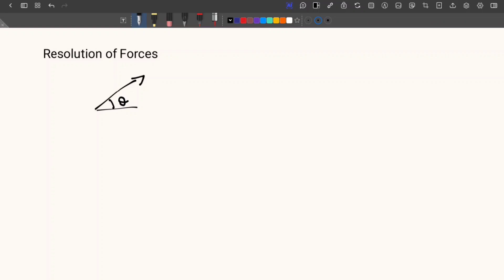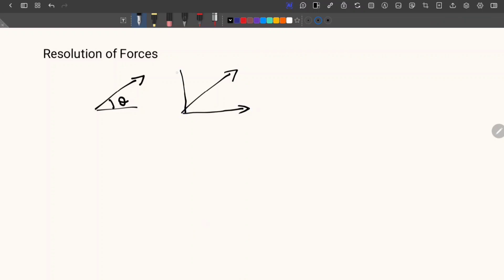One is the horizontal component and the other one is the vertical component. So what I am going to do is convert this into two system of forces — one will be acting like this and the other one will be acting like this.